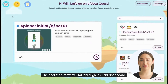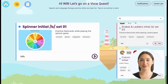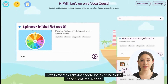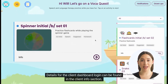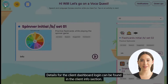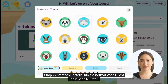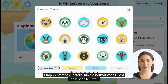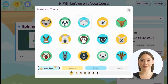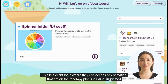The final feature we will talk through is the Client Dashboard. Details for the Client Dashboard login can be found in the Client Info section. Simply enter these details into the normal VocaQuest login page to enter.